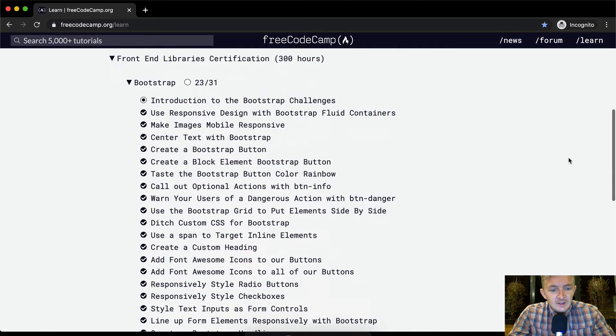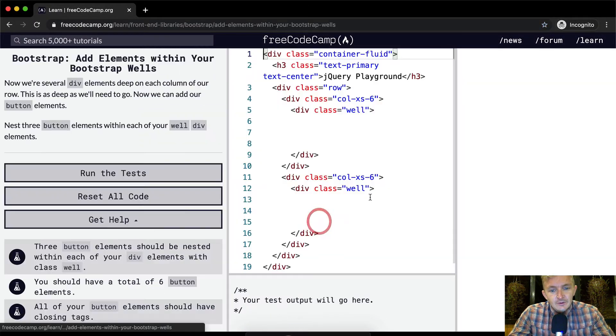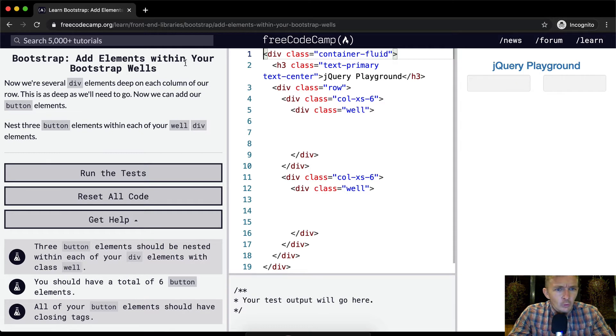Hello friends, welcome back. Today we're going to add elements within our well or within all your bootstrap wells.